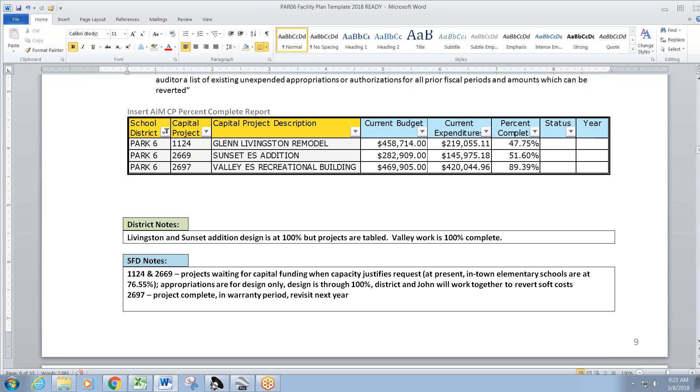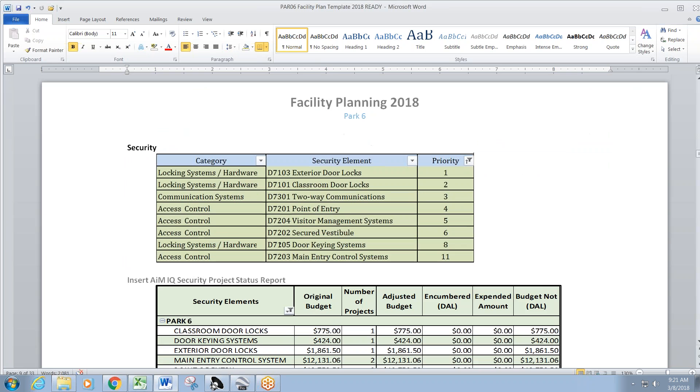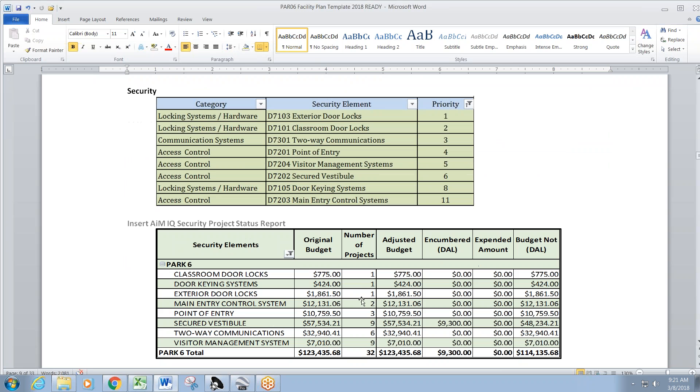District John, we'll let you guys work this out in the coming weeks, months, whatever you guys need to do. Valley again is complete, warranty period. Revisit next year. That was pretty close. Security projects. Terry's favorite security projects.